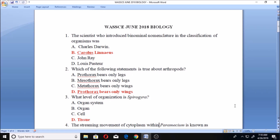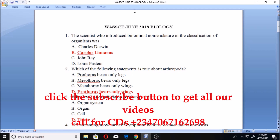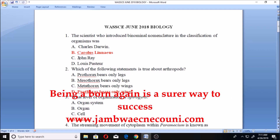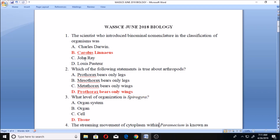Now, question number one says: the scientist who introduced binomial nomenclature in the classification of organisms was — A. Charles Darwin, B. Carolus Linnaeus, C. John Ray, D. Louis Pasteur. You'll also find that I'll be picking out the right answers marked in red. The person who introduced binomial nomenclature is Carolus Linnaeus.